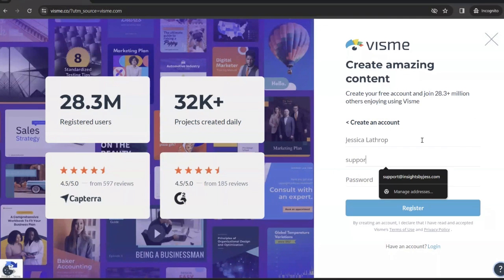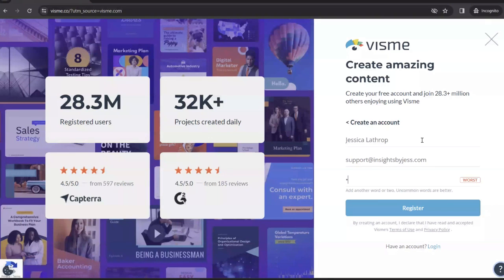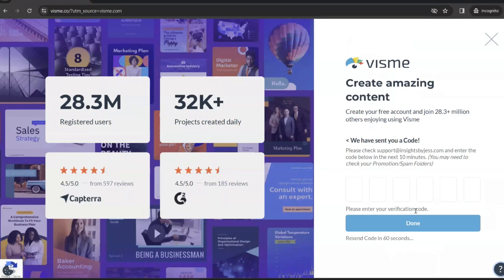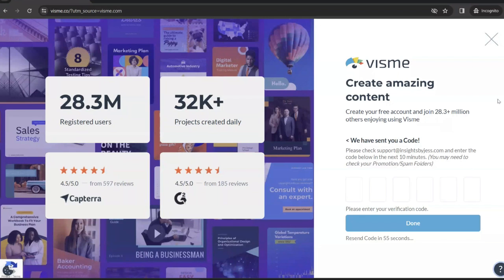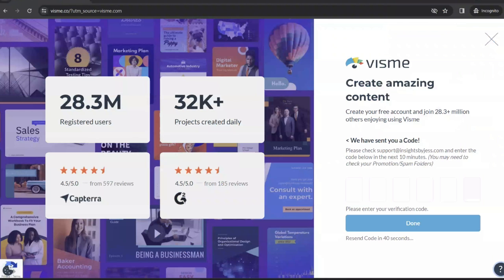All you got to do is type your name, email address, and password. Make sure your password is something that people can't hack into easily, of course. Once you click register, they're going to send you a code so that you can prove that you are you. Jump over to your email and grab that access code, and then just paste it right here and click done.